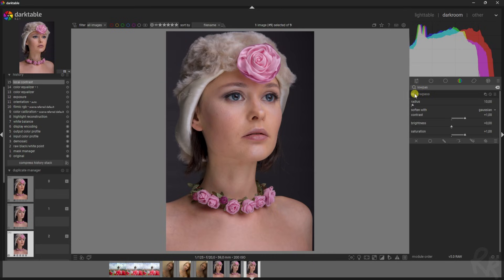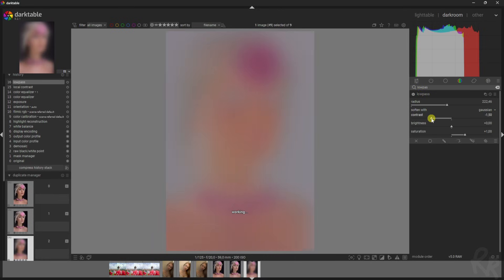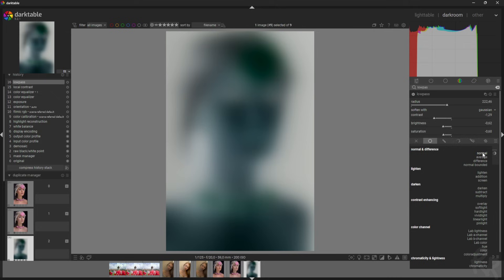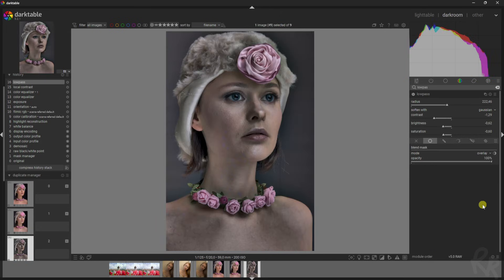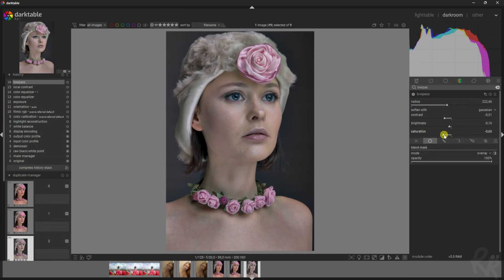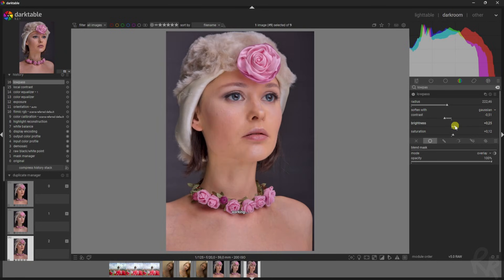For the final touch, I'm going to the low pass module — activate it, increase the radius, and decrease these sliders. Then go up to 'Uniformly' and change the mode from Normal to Overlay. That looks horrible right now — she looks like a zombie — but if we decrease the contrast, decrease the brightness a bit, and adjust the saturation, watch what happens. Obviously this is trial and error, so you'll have to see what looks best for you.